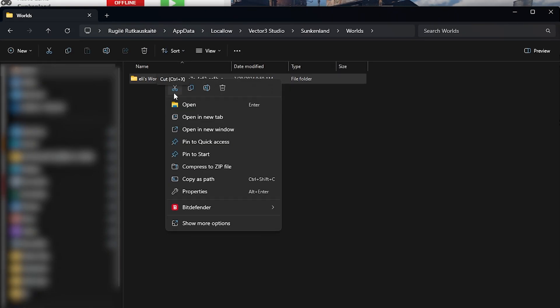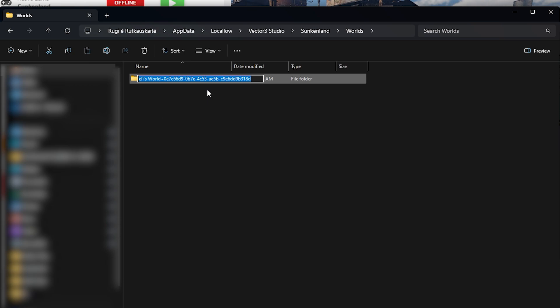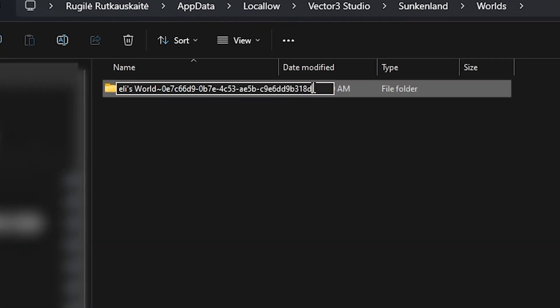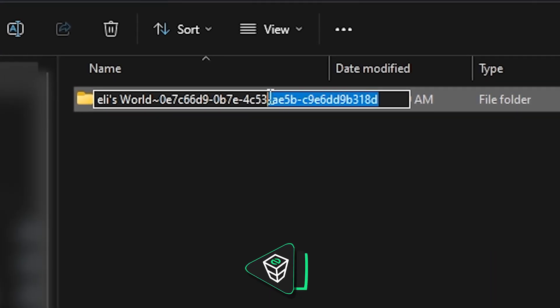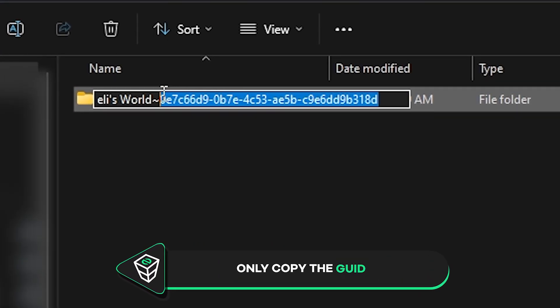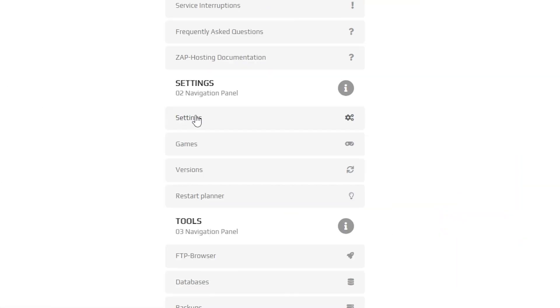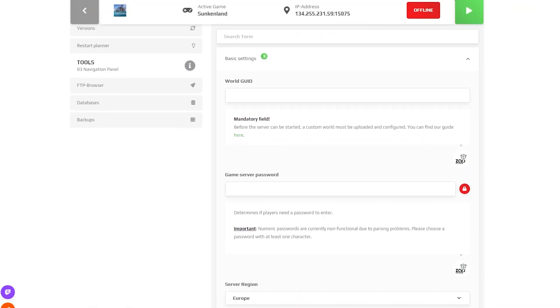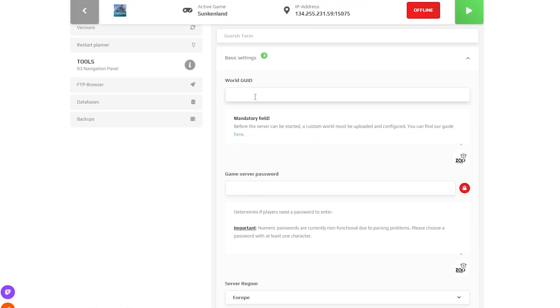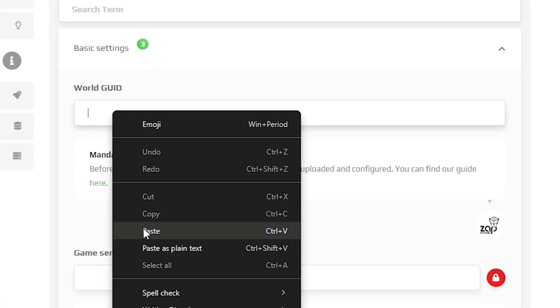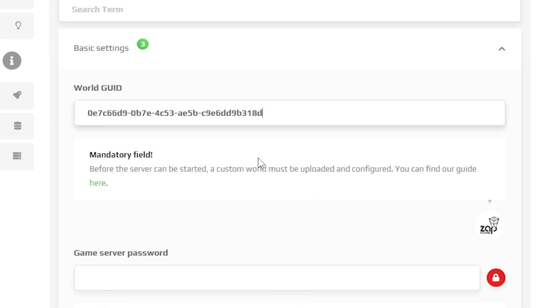Now there's one last step before starting the server and that is copying and pasting your world's GUID. So go back to your worlds folder again and simply copy only the GUID of your save, then navigate back to your Zap interface. Here go to your server settings and scroll down until you see the box named world GUID and just paste in the GUID of your world.